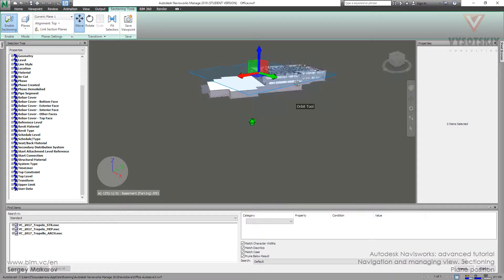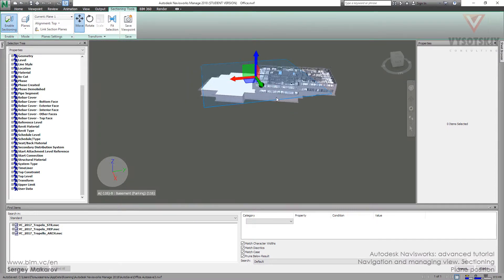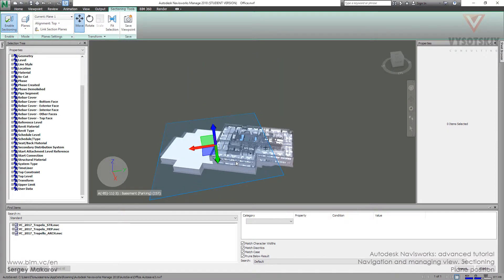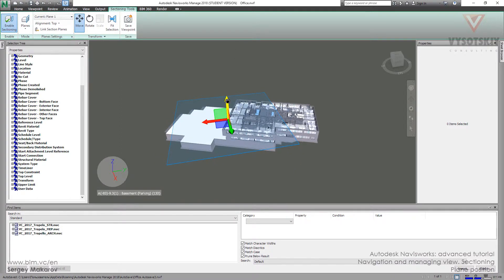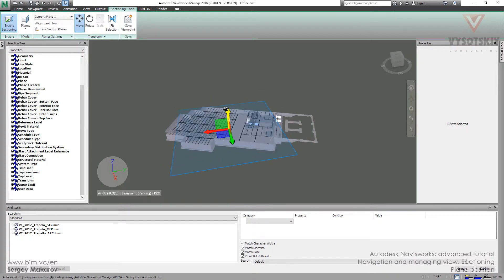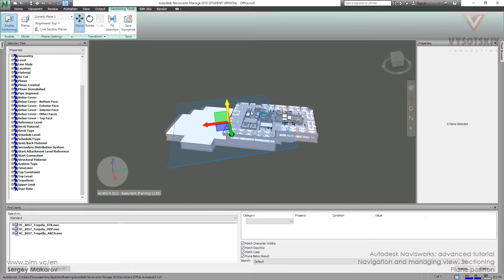Let's continue. We can set our section plan as we wish, not only using this Gizmo tool. Left button and right.